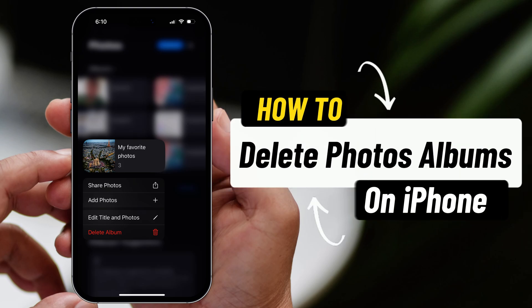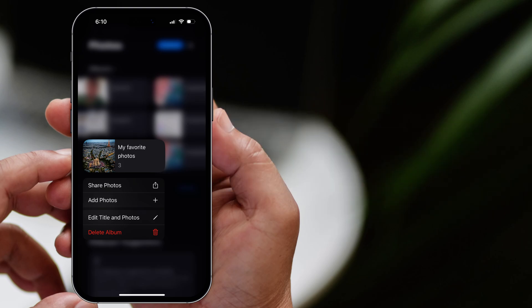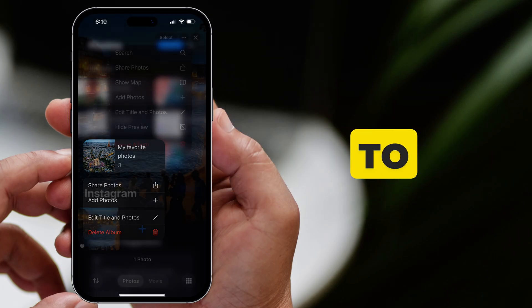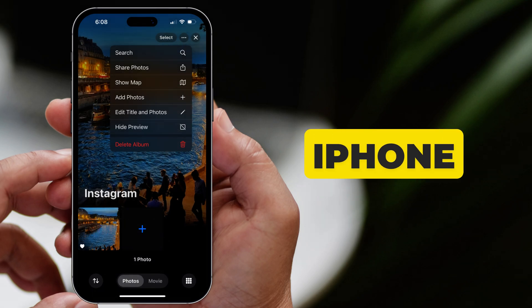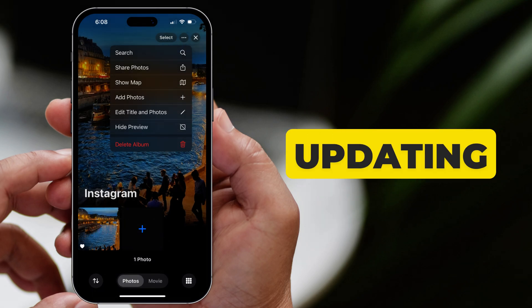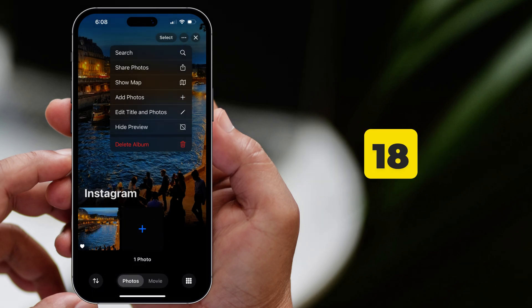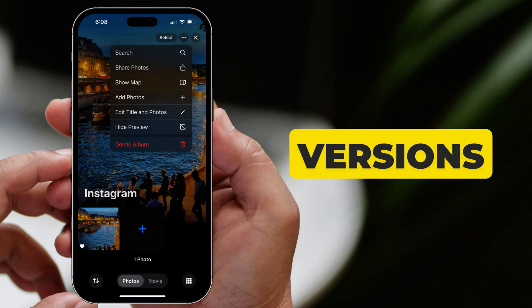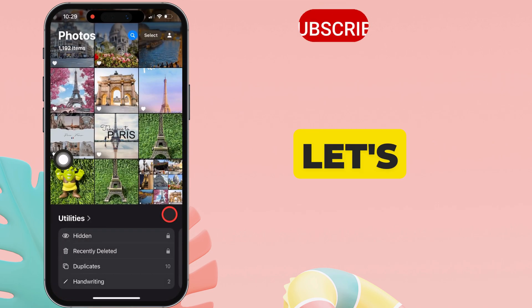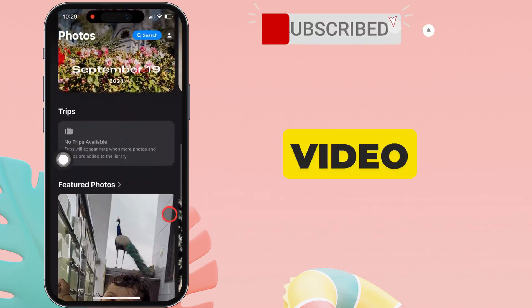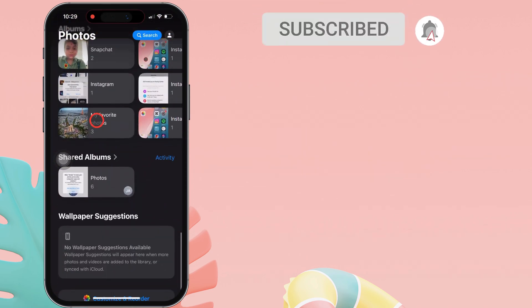Hello friends, I am Carly. In this video, I will show you how to delete photo albums on your iPhone after updating iOS 18 and later versions. So, let's watch the video till the end.